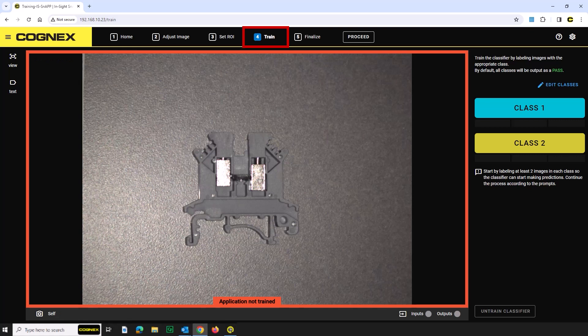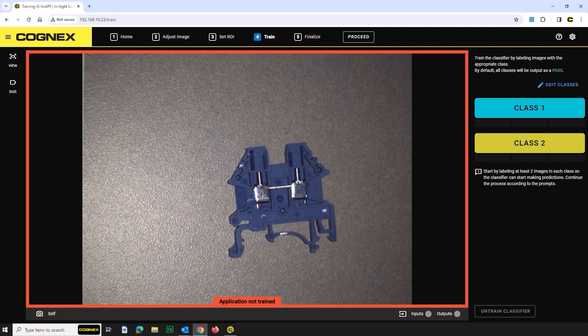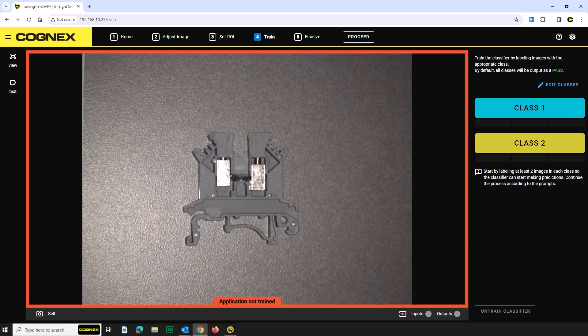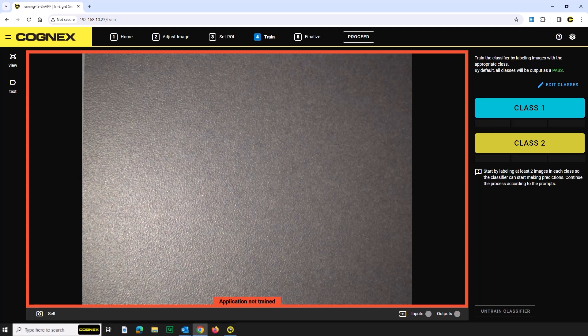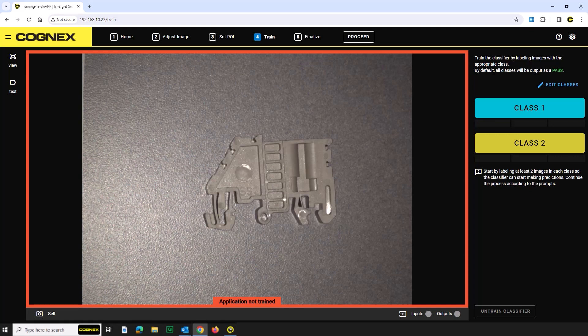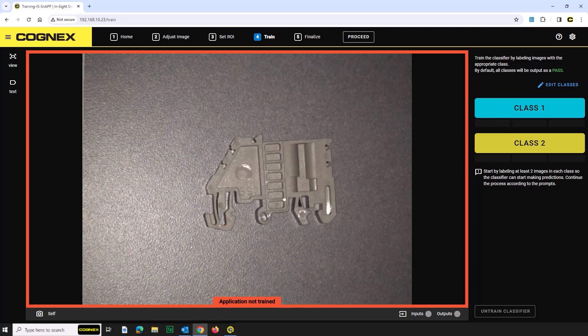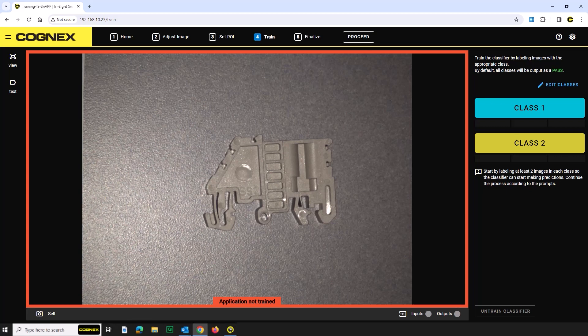The next step is to train our Insight Snap. This step is critical for teaching the system to distinguish between the classes that you are categorizing. We will be using terminal blocks as sample parts. A blue or gray terminal block or no object or part in the field of view will all be considered okay parts. When there is a brown terminal block in the field of view, this will be considered a no good part.